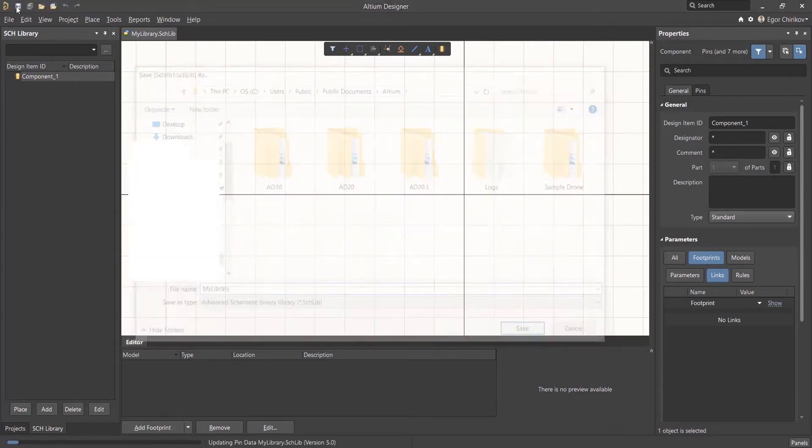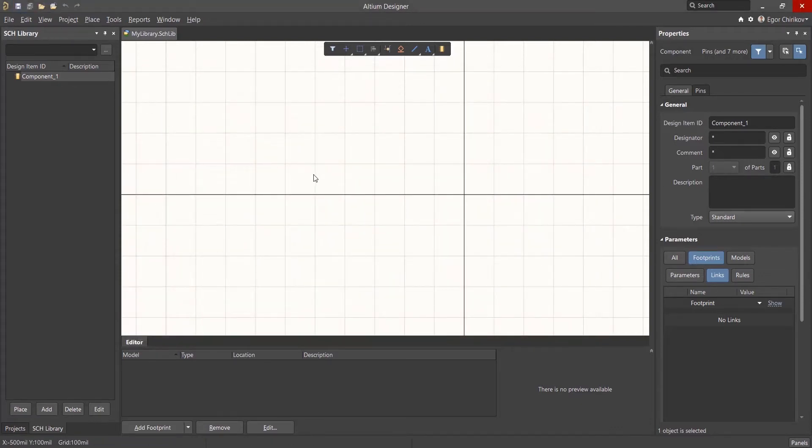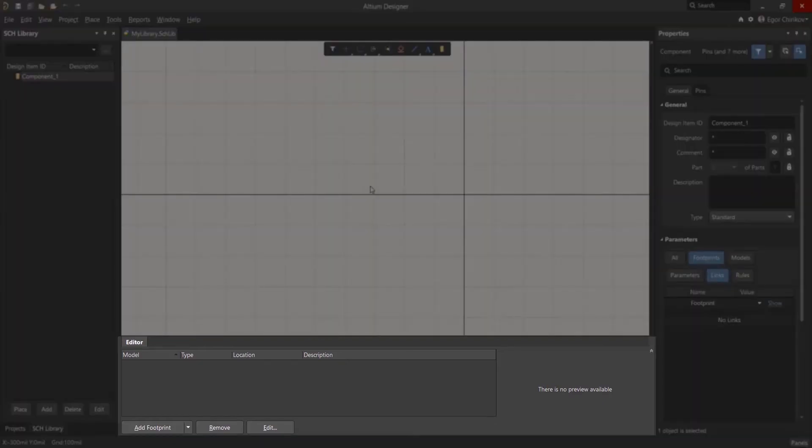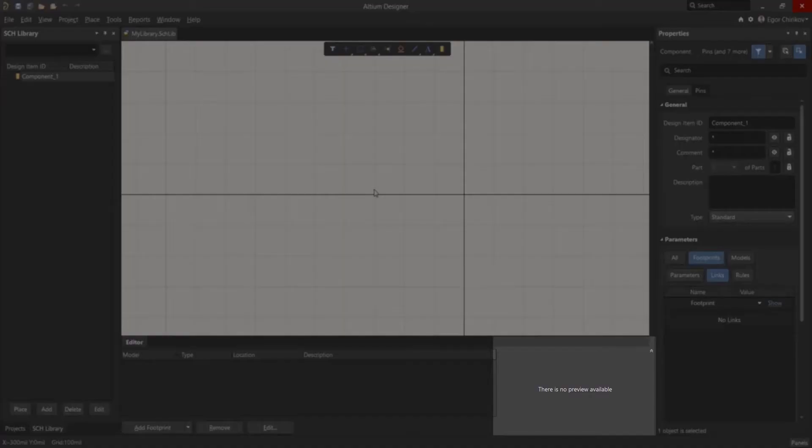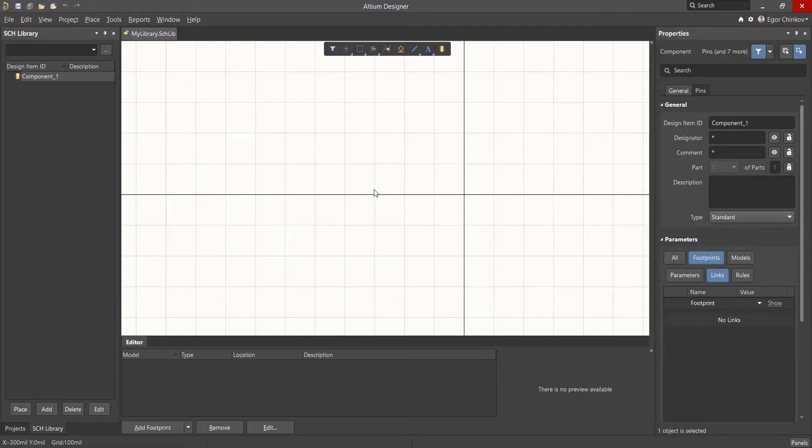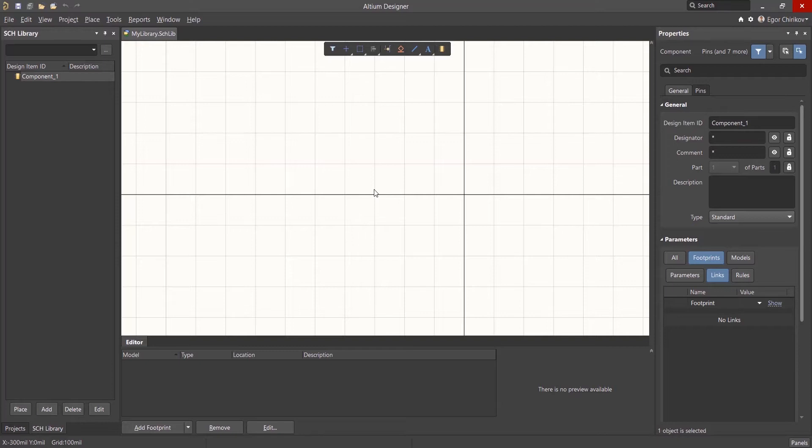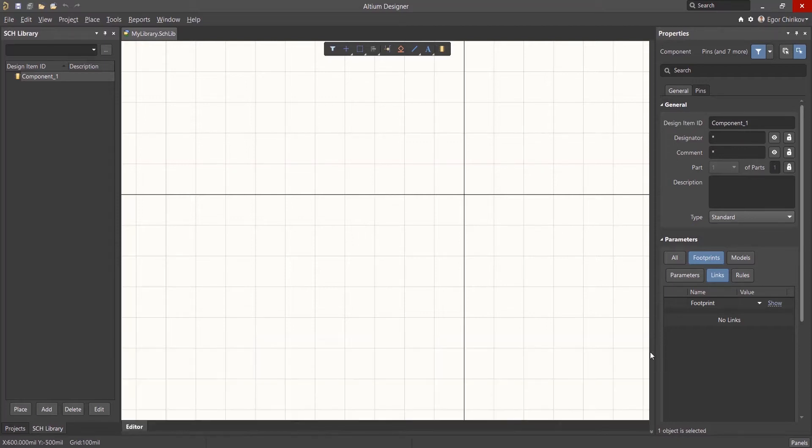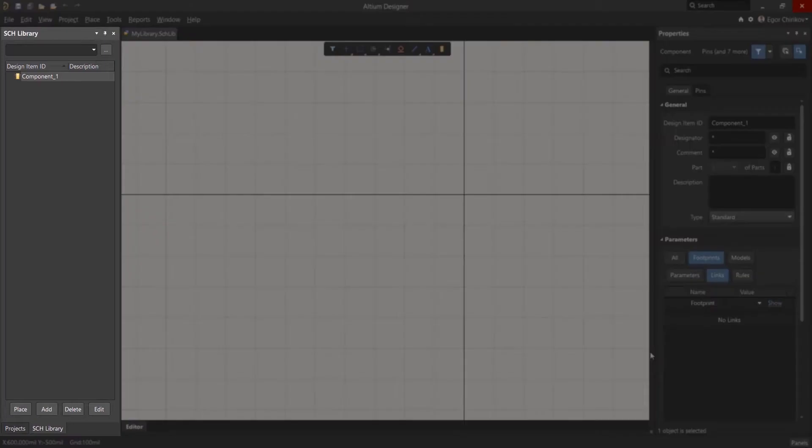Display panels at the bottom of the workspace show what models are associated with the schematic symbol, as well as a preview of the selected model. These models can include PCB footprints, simulation, and more. For now, let's hide this subpanel to maximize the editing workspace.